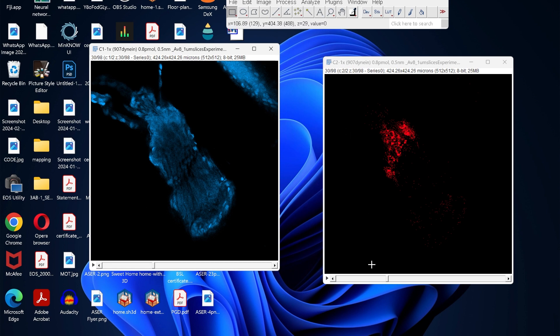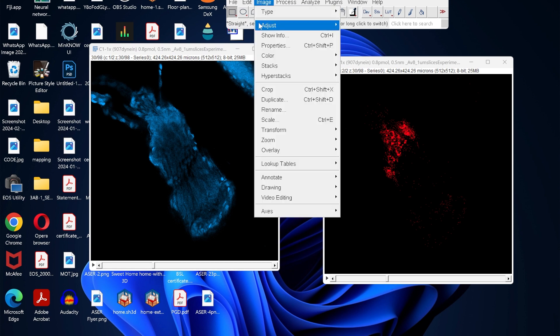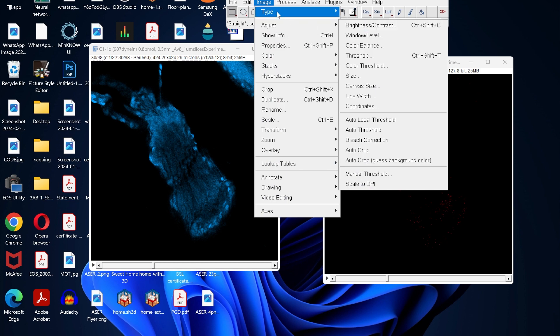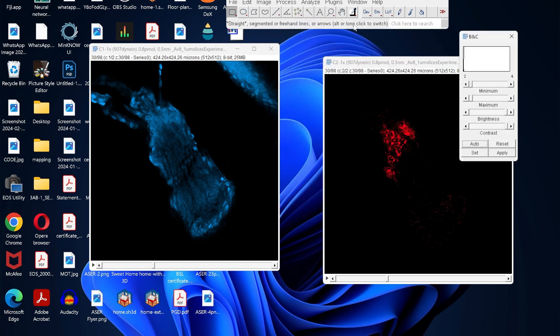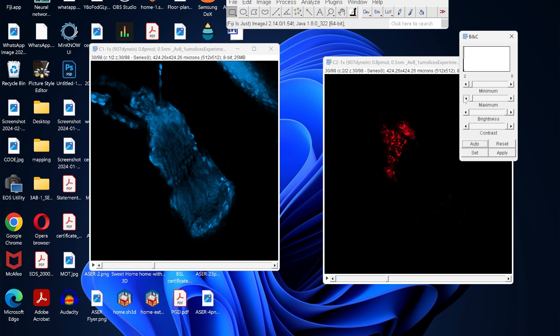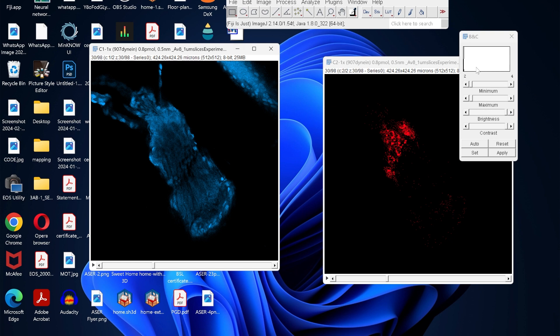Once you separate these channels, you still have the option to adjust the brightness. Go to the image, adjust brightness, and then you can change the brightness. Similarly for the other channel.